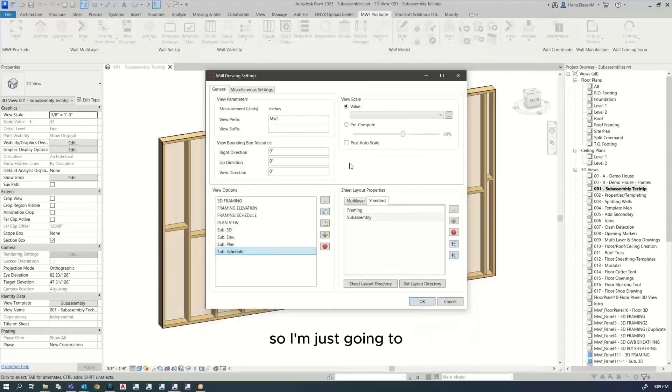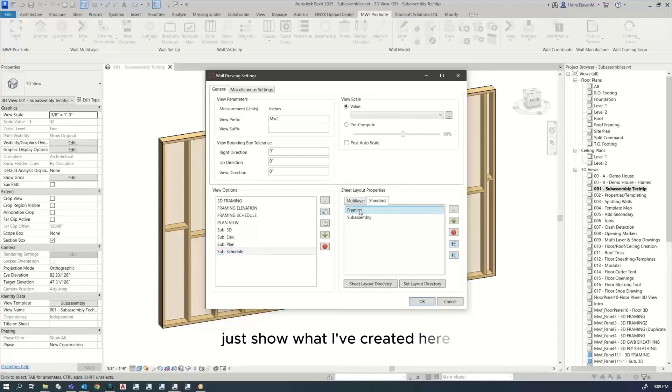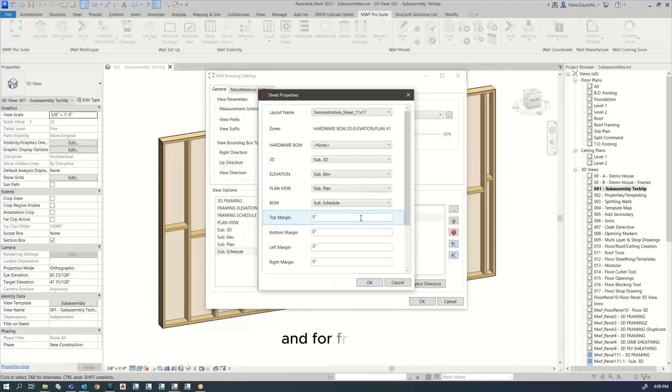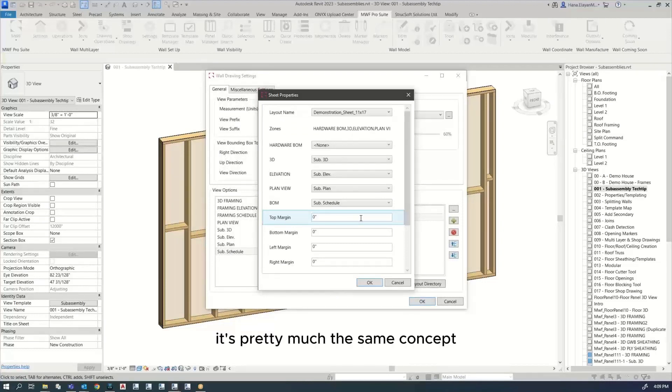So I'm just going to show what I've created here for subassembly. And for framing, it's pretty much the same concept.